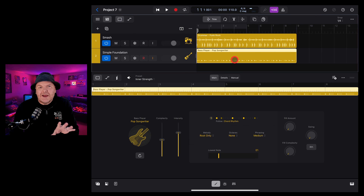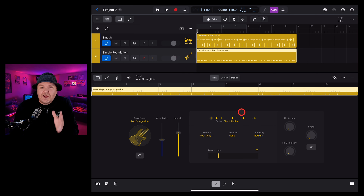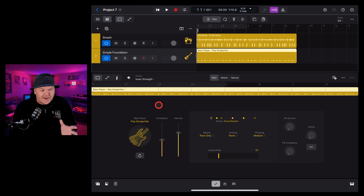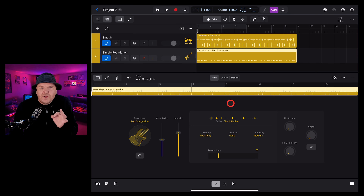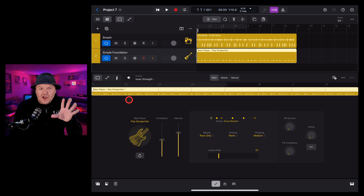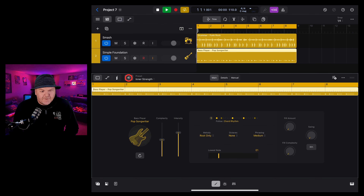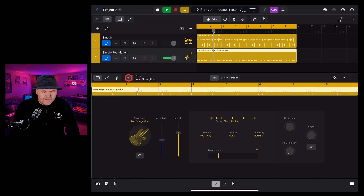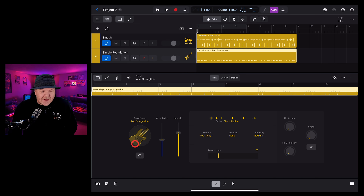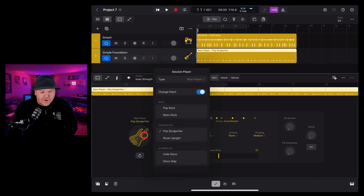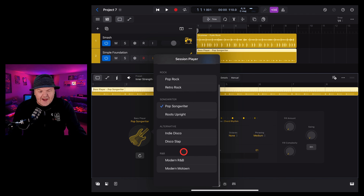Let's add a new track by tapping on the plus button. Go to our session player but this time let's add a bass player by selecting bass — and there we go. It's going to add a brand new track with a bass player. The good news is that the interface is very similar across all of our session players. There are a few different things you can change and tweak which we'll cover now.